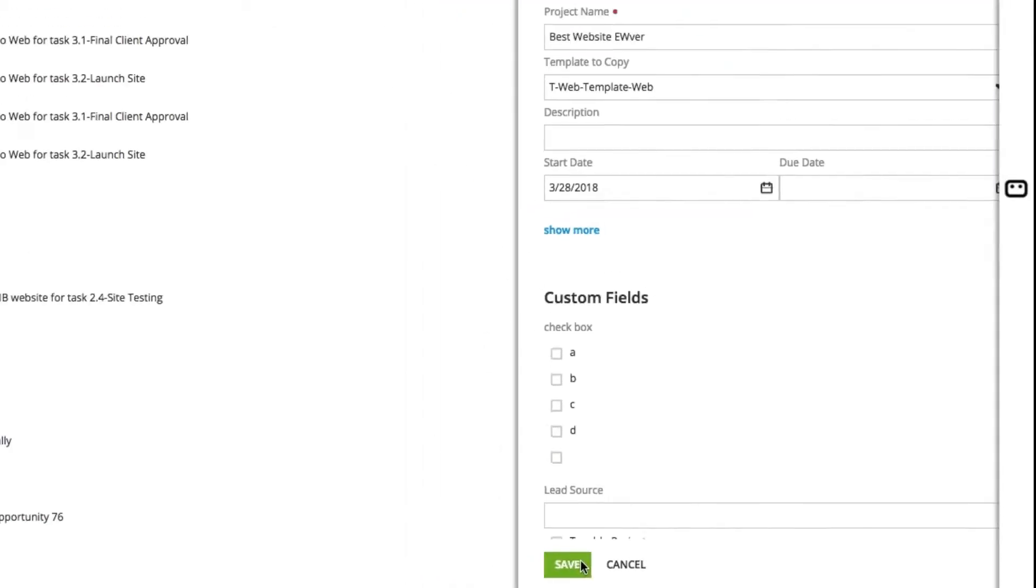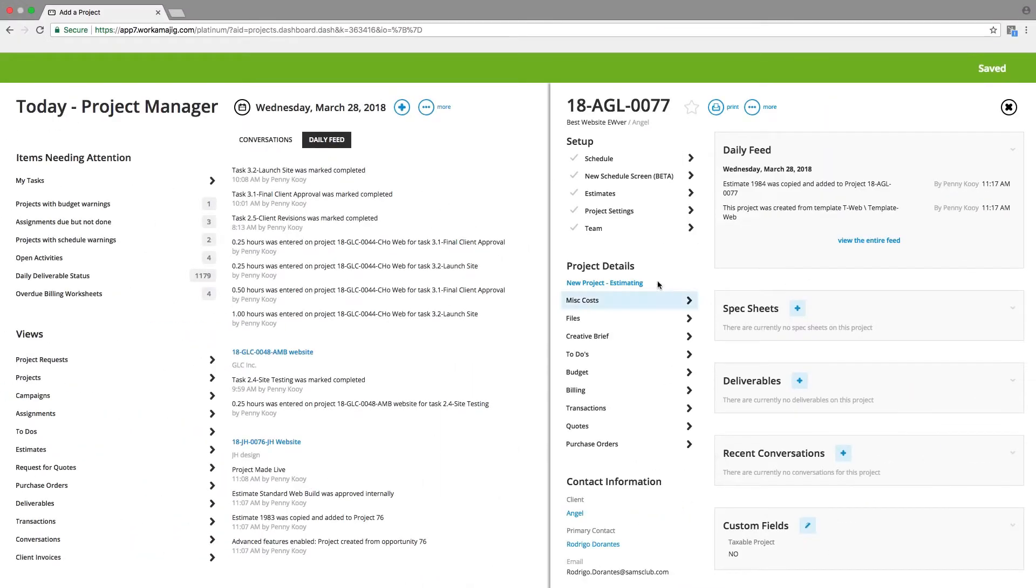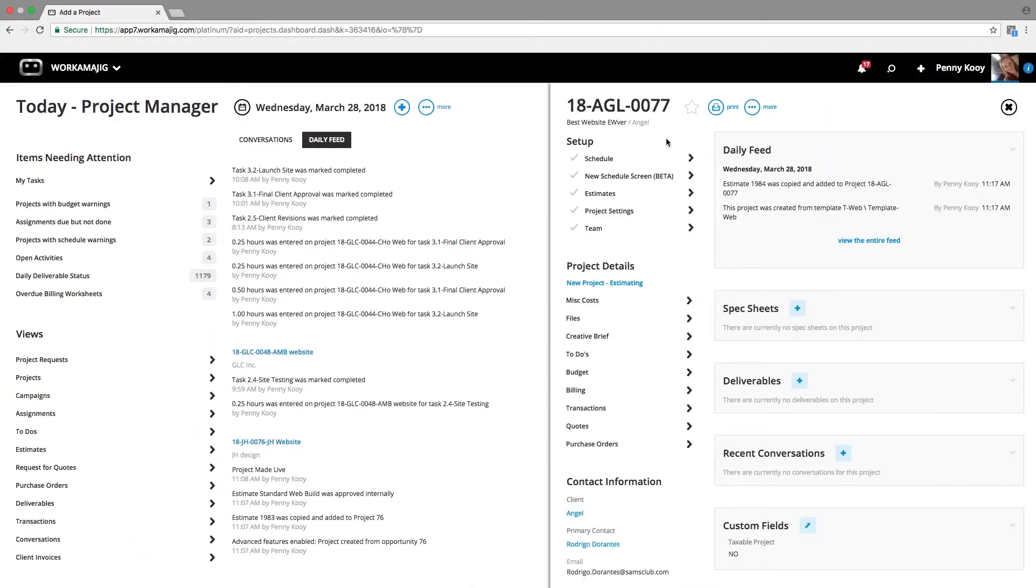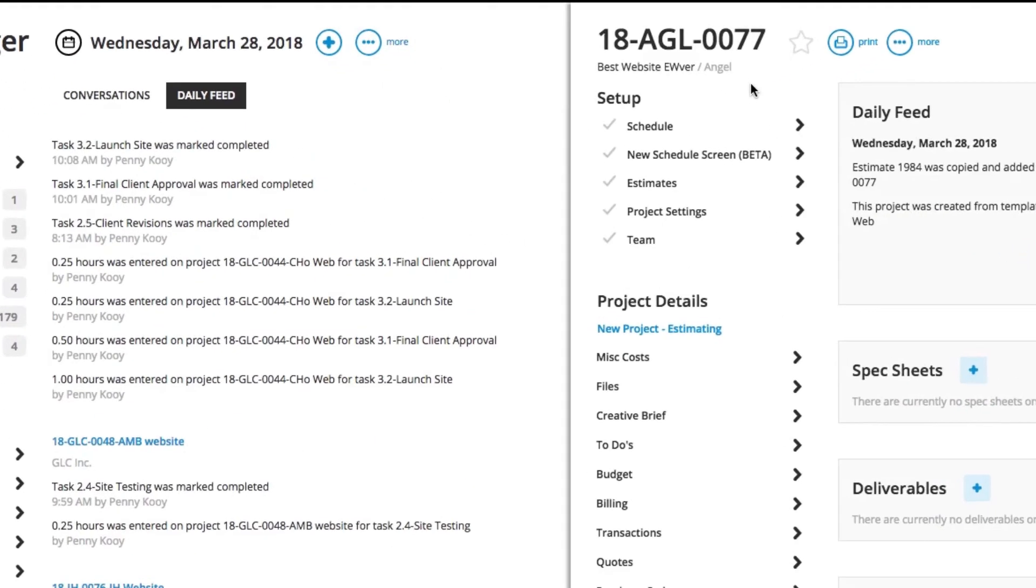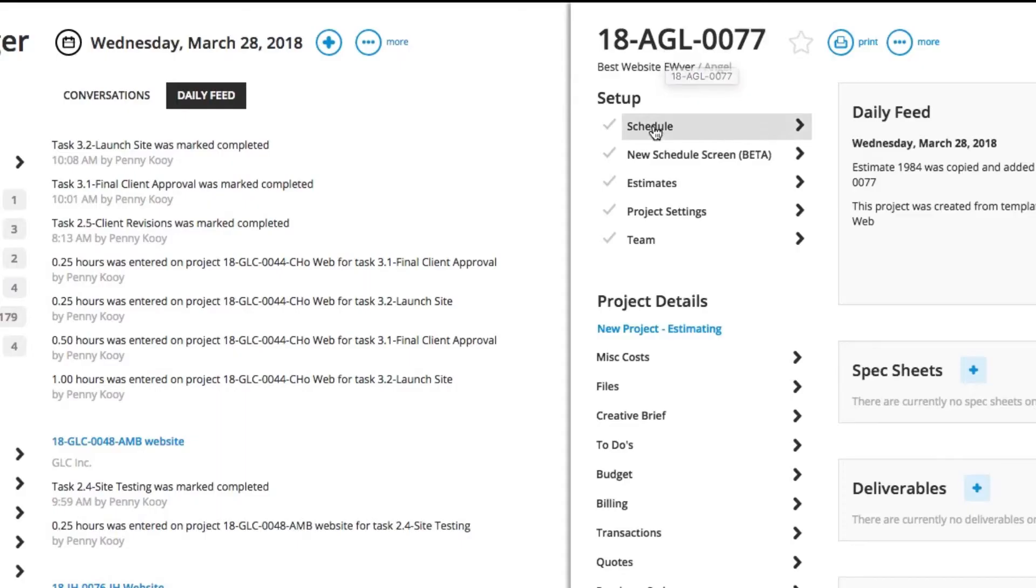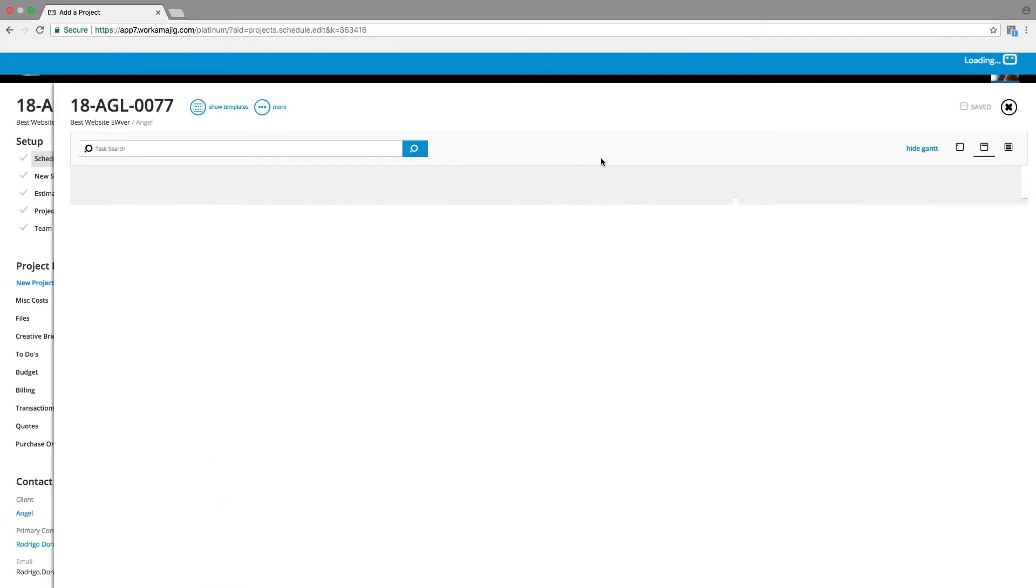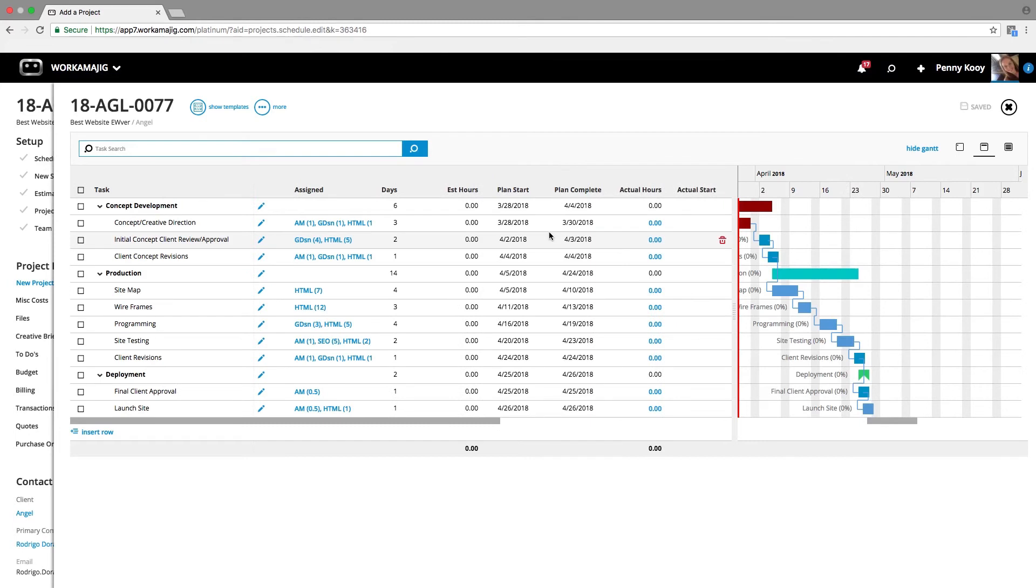A unique project number identifier is automatically assigned, and there's a variety of formulas that you can choose from in Workamajig for that automation. Because of my template selection, I have a schedule ready and waiting for me to make any adjustments based on what's unique to this project to get started.